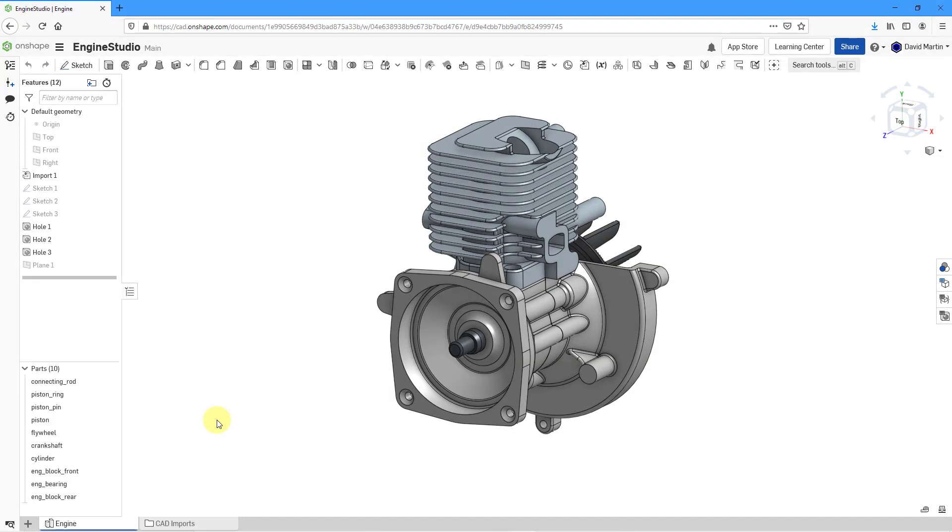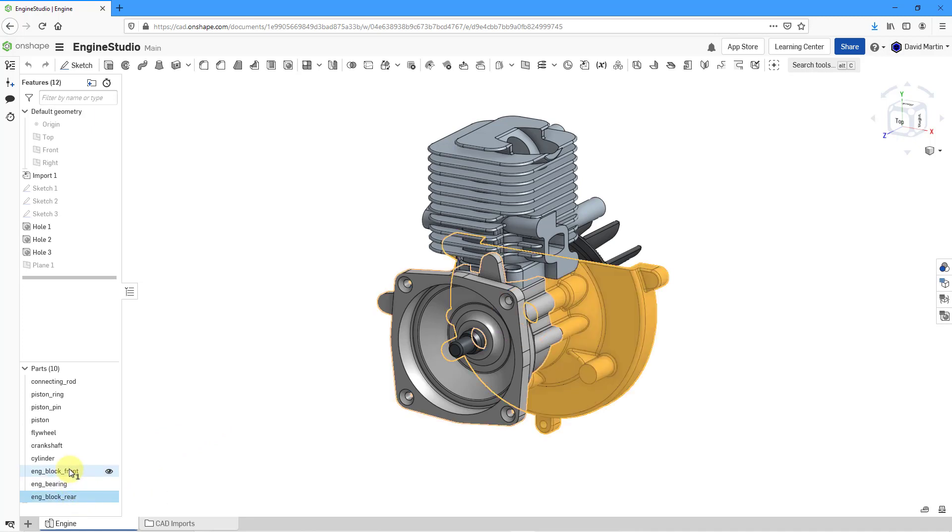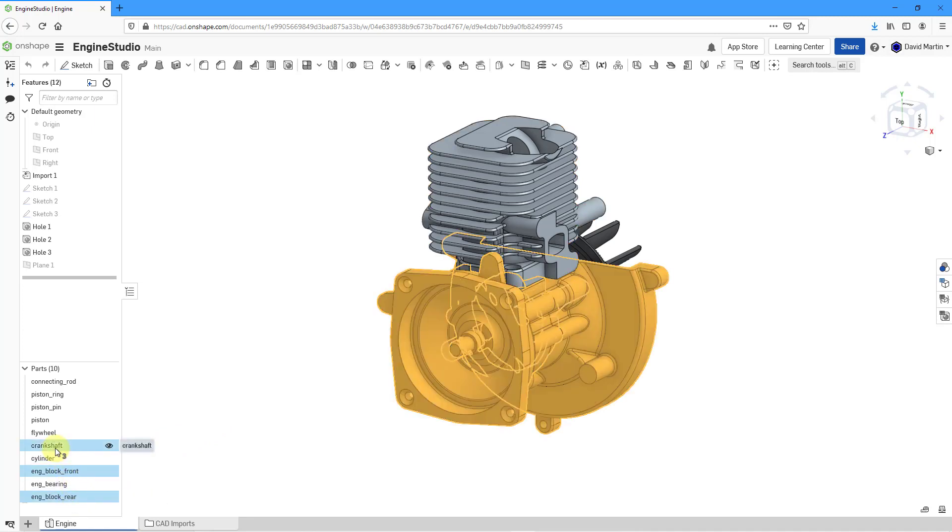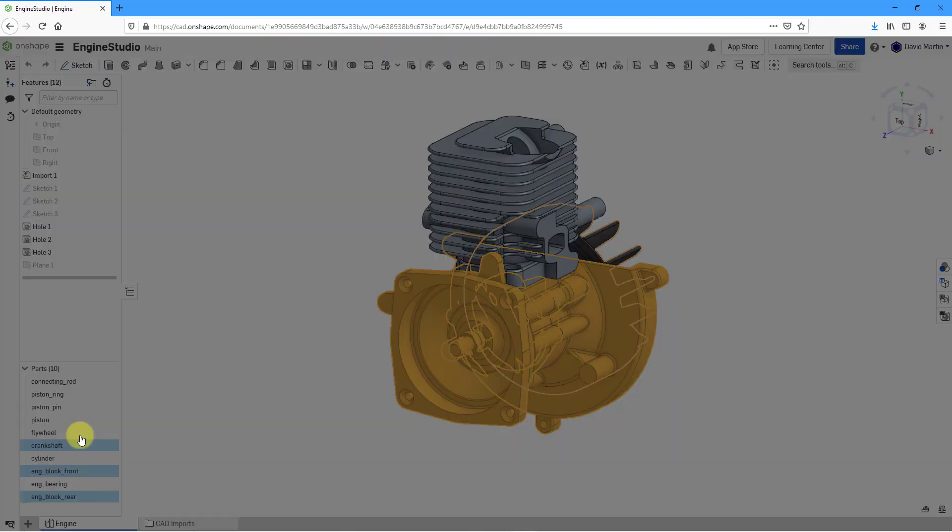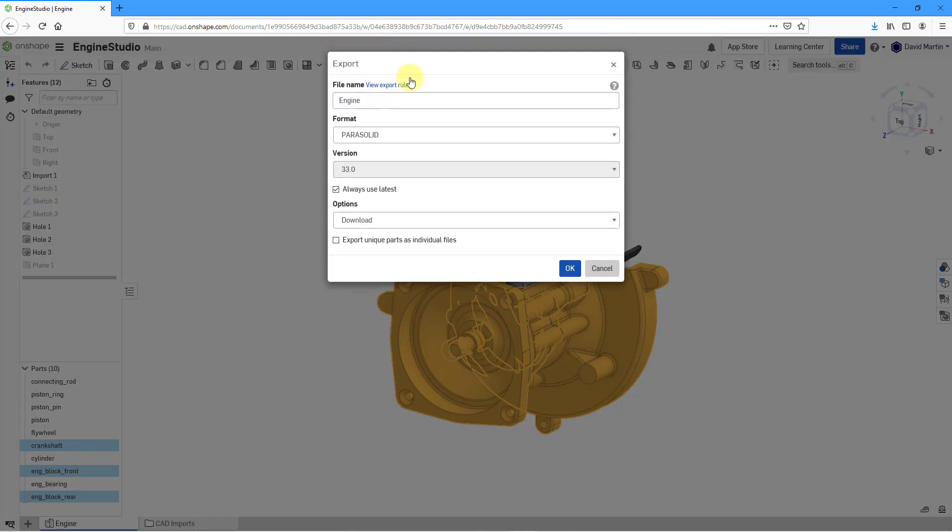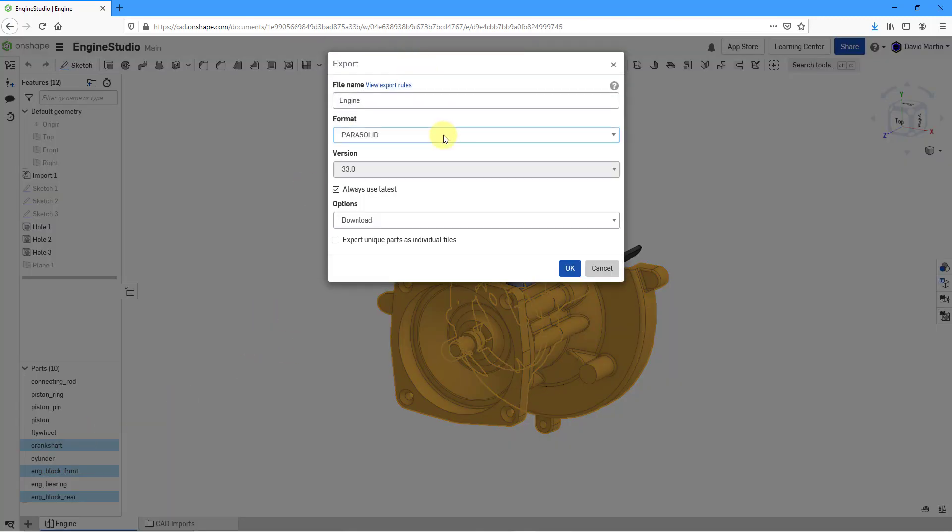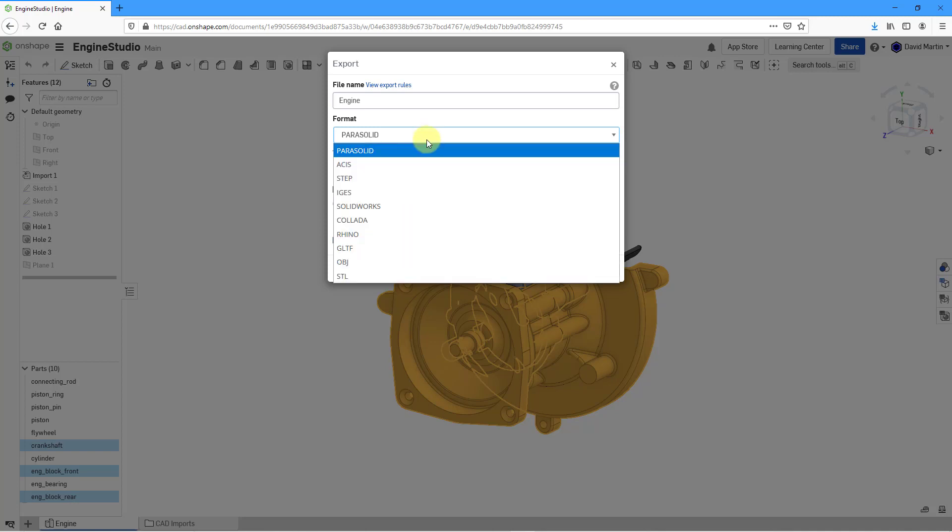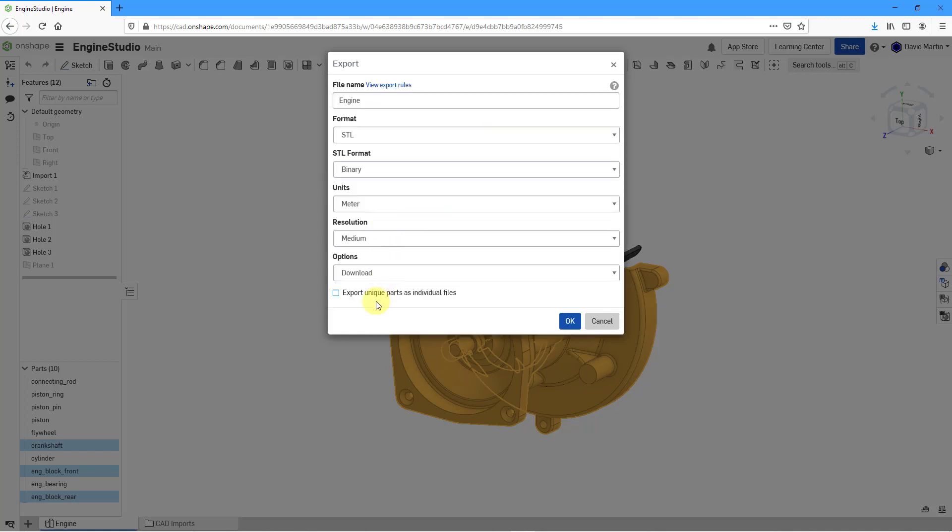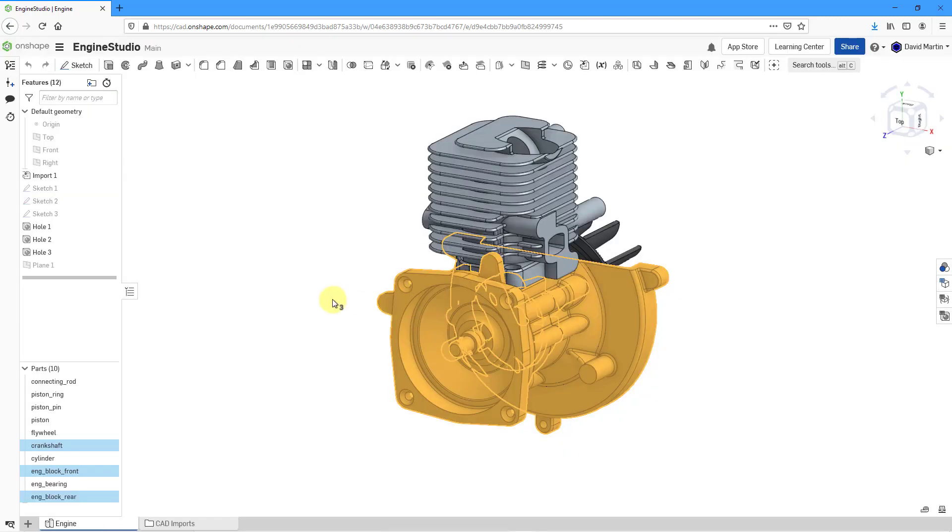Now I am in a part studio with multiple parts. To export these, just click the ones that you want and then right-click and we can choose Export. There we have the same dialog box where you can choose what you want to export them as. Here we have the option to always use the latest. You can also export unique parts as individual files. Again, this helps if you are choosing an option like STL. You want to 3D print them. You can get these as individual files to facilitate printing them.